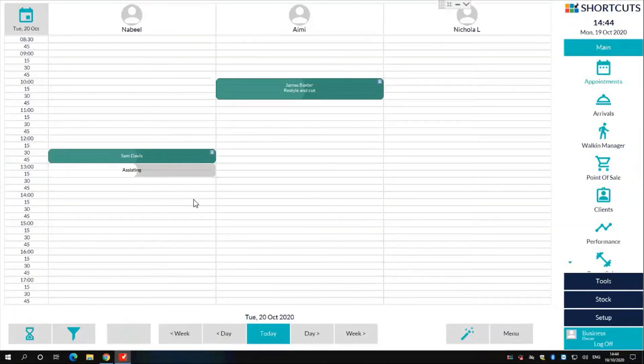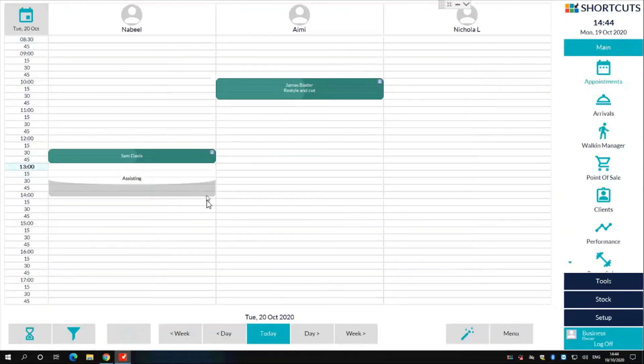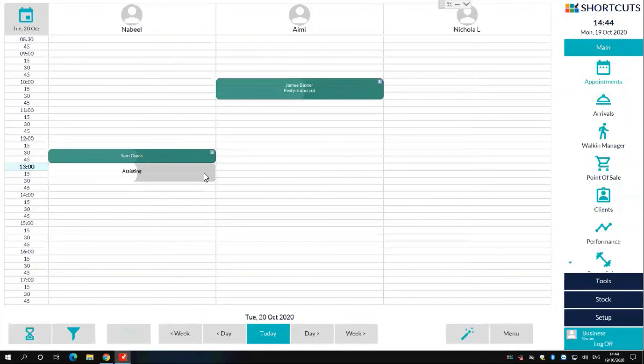We also have the option to click and drag to make this task longer or shorter if we need to. In the bottom right hand side of the half moon crescent, simply click and drag to make the appointment longer and shorter.